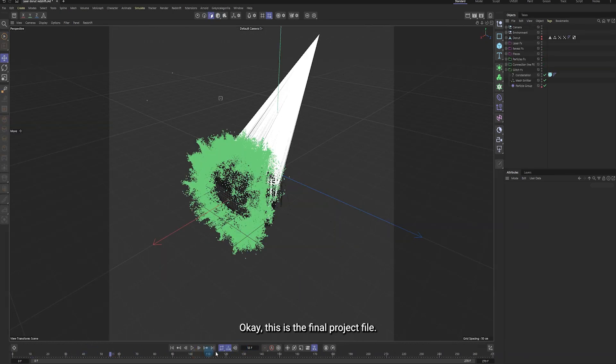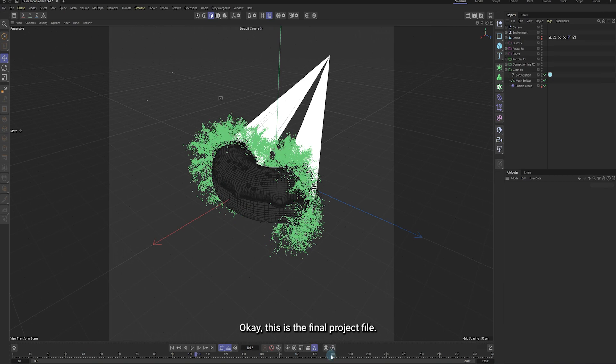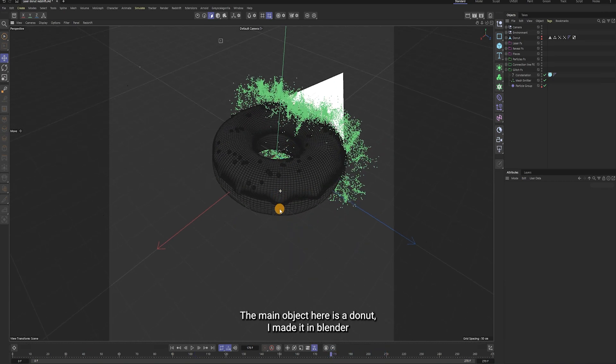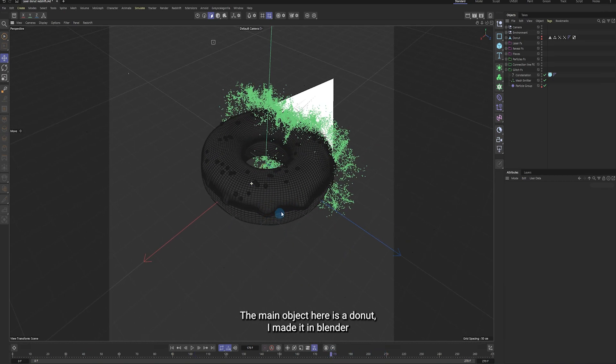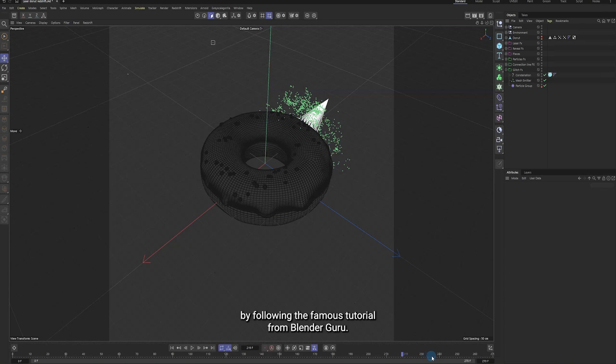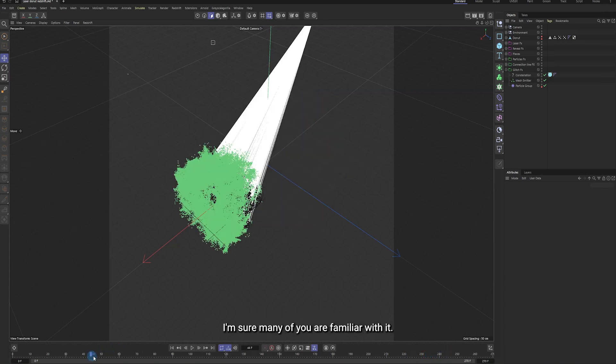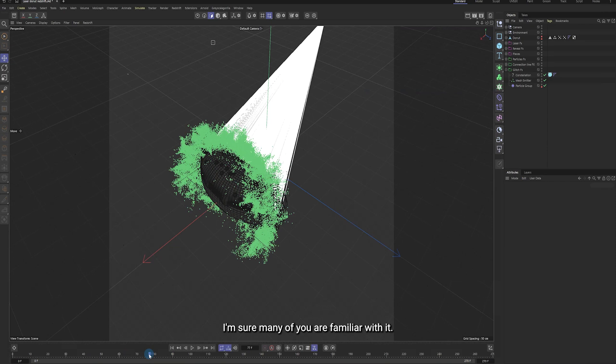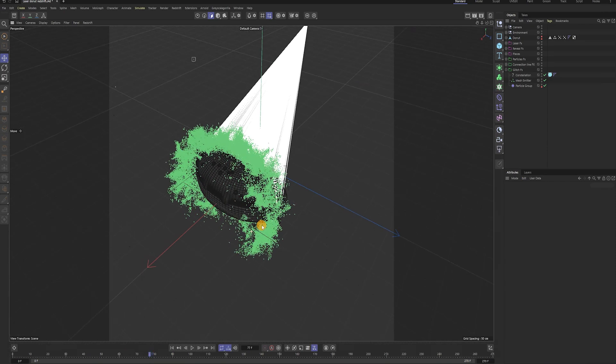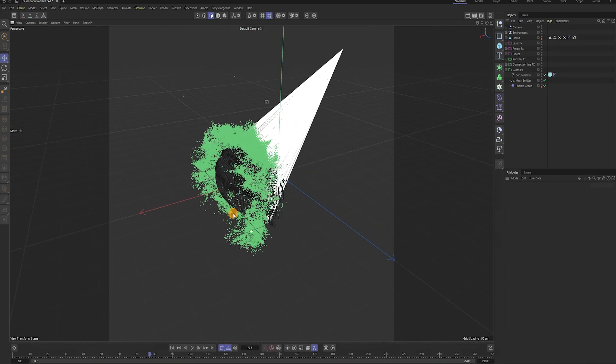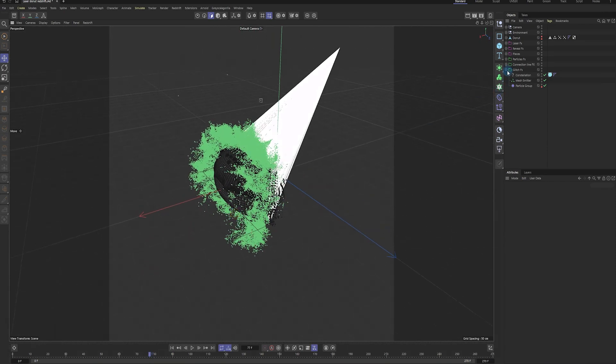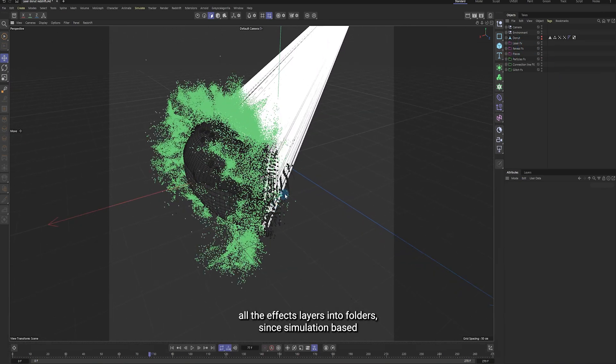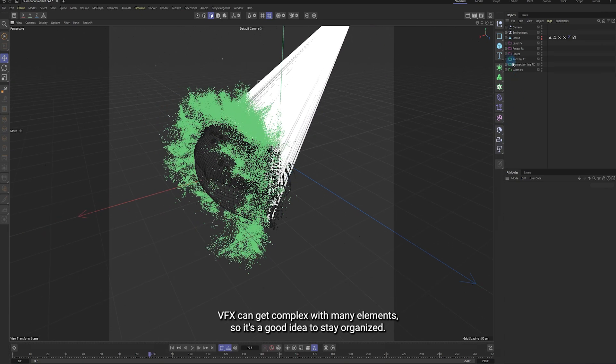Okay, this is the final project file. The main object here is a donut. I made it in Blender by following the famous tutorial from Blender Guru. I'm sure many of you are familiar with it. I've grouped all the fx layers into folders, since simulation-based VFX can get complex with many elements. So it's a good idea to stay organized.